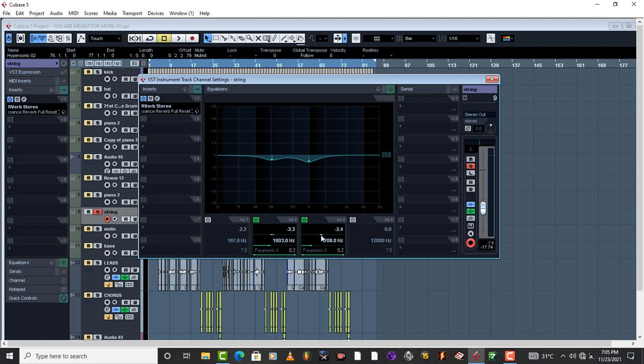So basically guys, this is how you mix a warm pad, and once you do this your song is just going to sound great. I will see you in the next one.